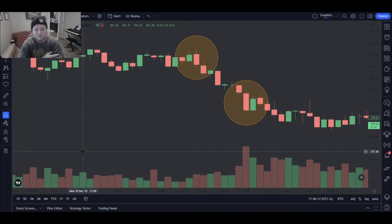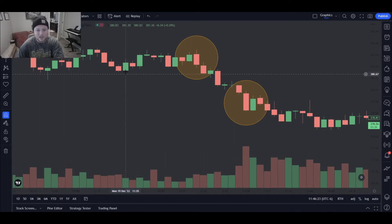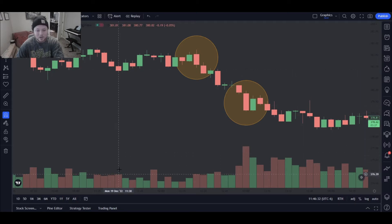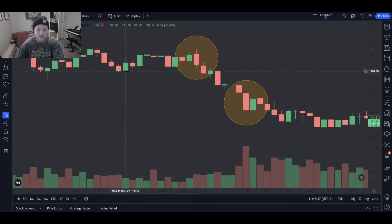Today we're talking about volume. Volume is one of the most important things in your entire toolbox for trading. What is volume? Volume is essentially telling you how many shares are traded per candle. This is a five-minute chart, so each candle is five minutes long, and each of these volume bars at the bottom tells me how many shares were traded in the candle directly above it.